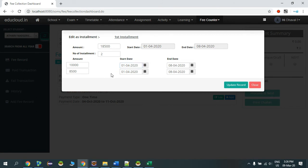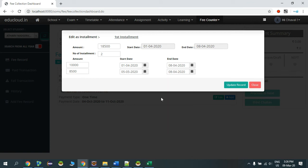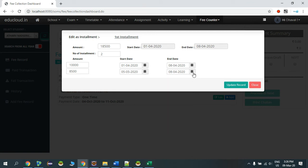And the student is promising to pay the remaining amount in the next month, so I will update the start and end date for the second part of this installment. I will update to the 5th of March.